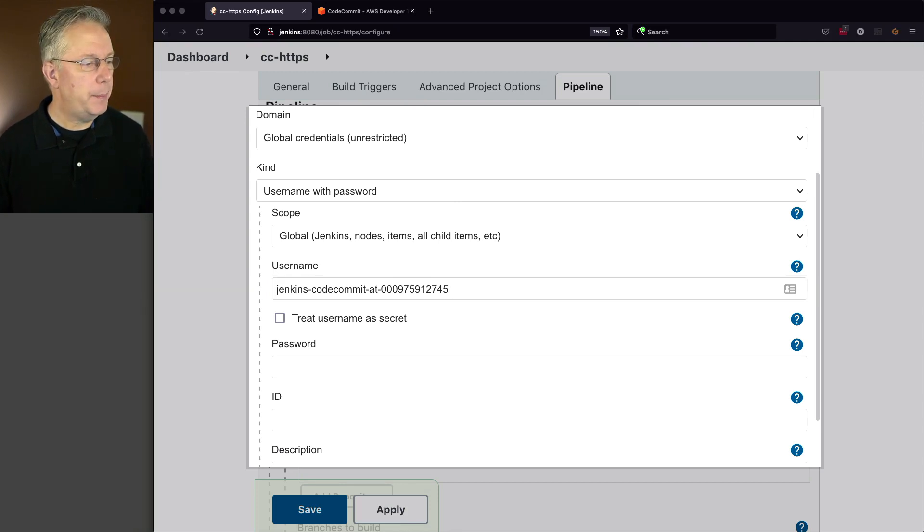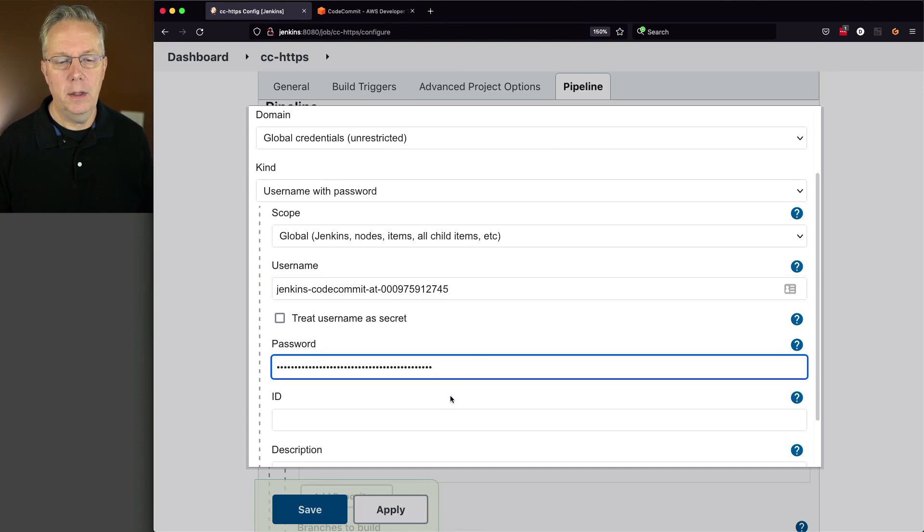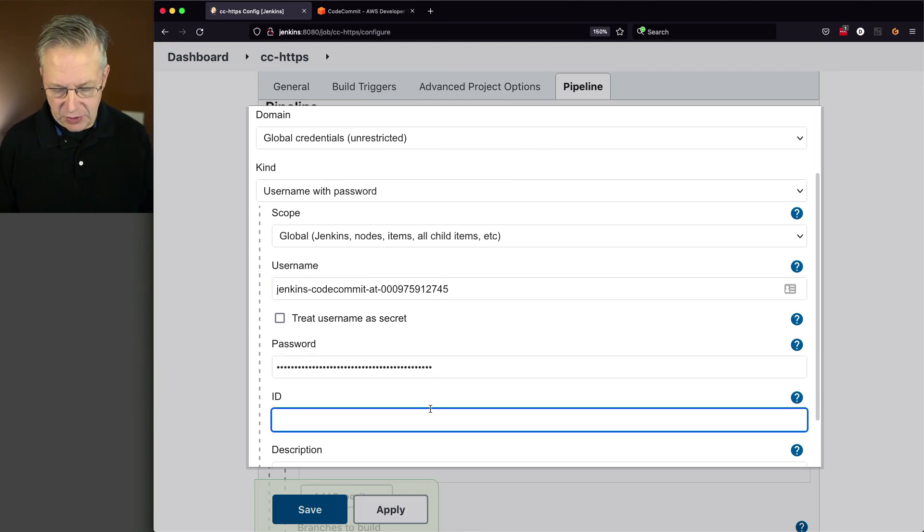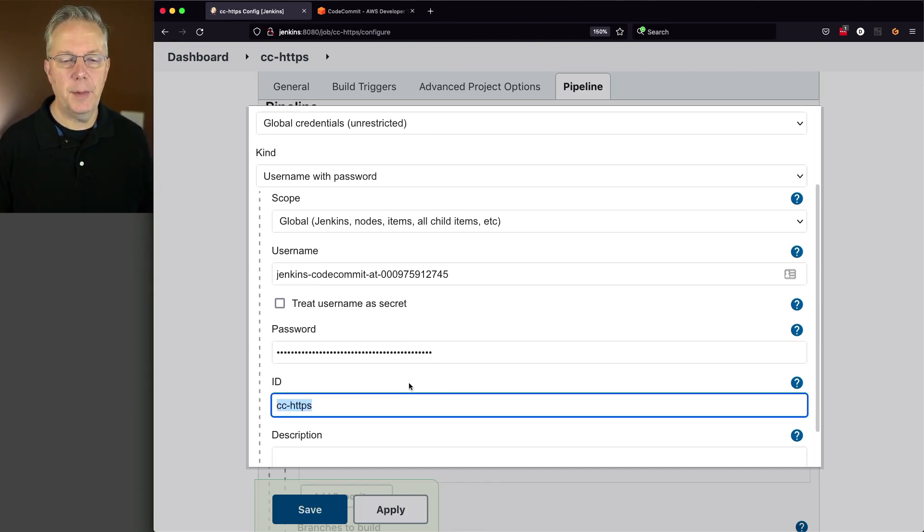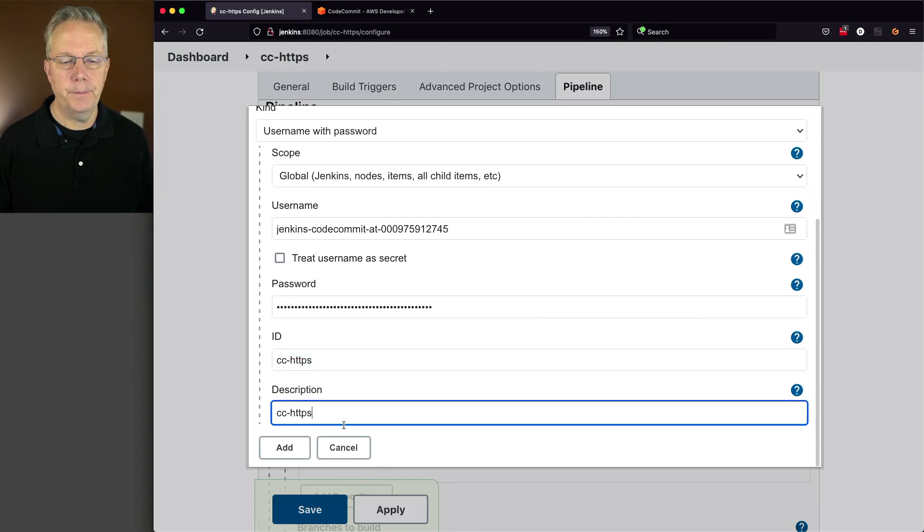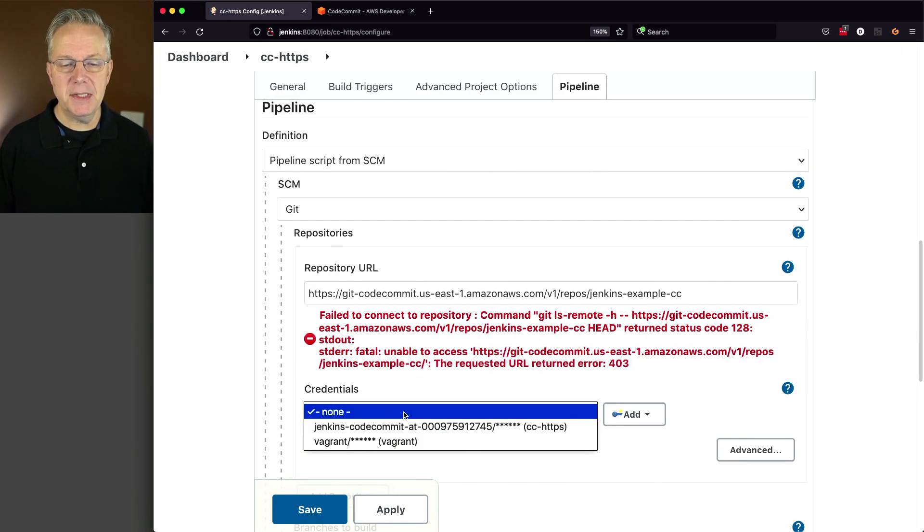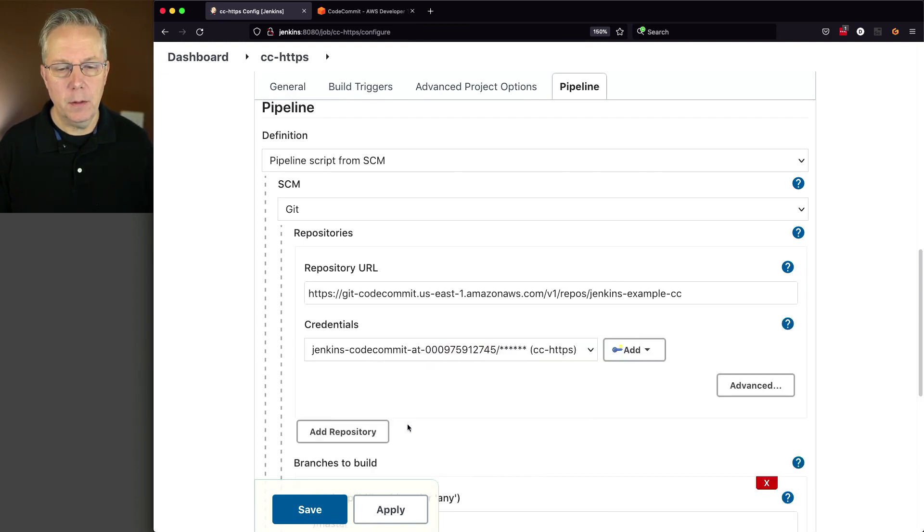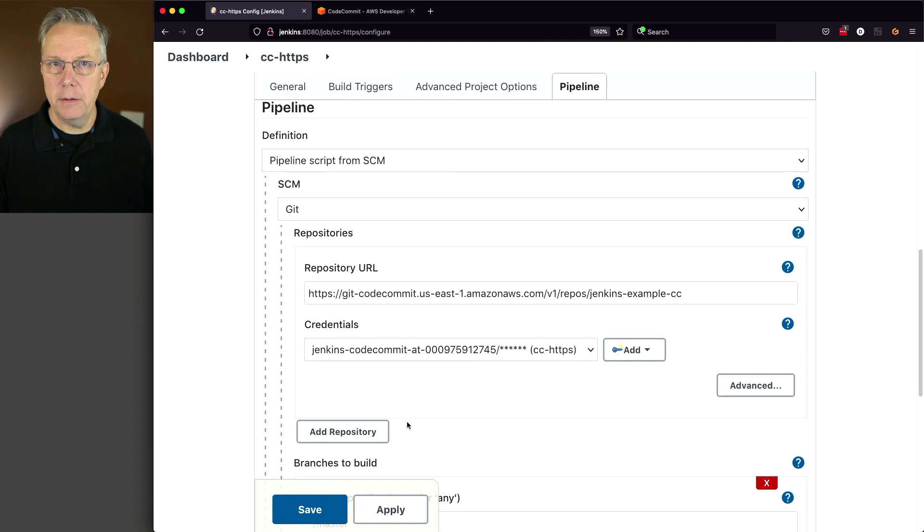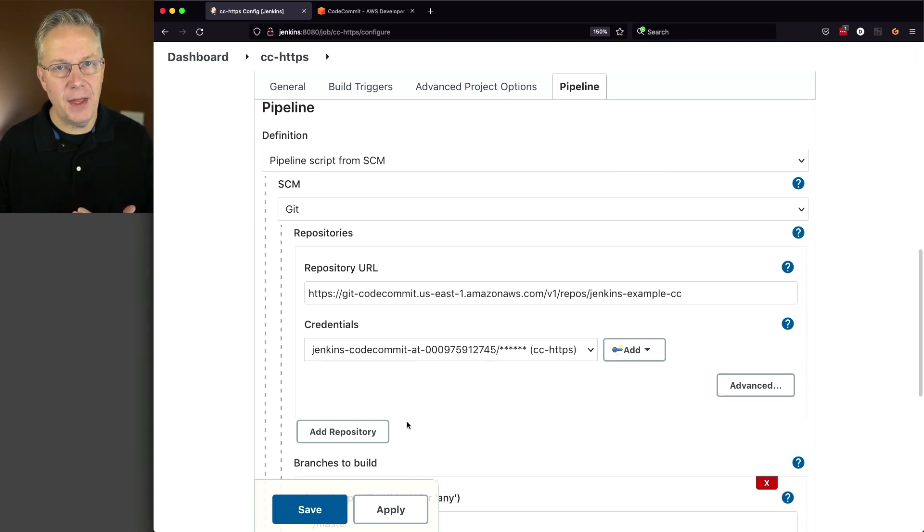I'm going to go grab my password. And the ID, I'm just going to say CC dash HTTPS, and do the same for my description. Click on add. Now I'm going to select this credential. Watch what happens to the error. The error is gone. So what that tells me is that we successfully authenticated against that repository.